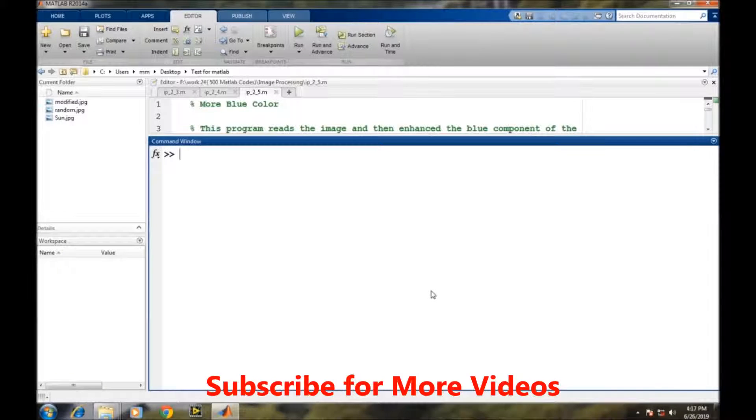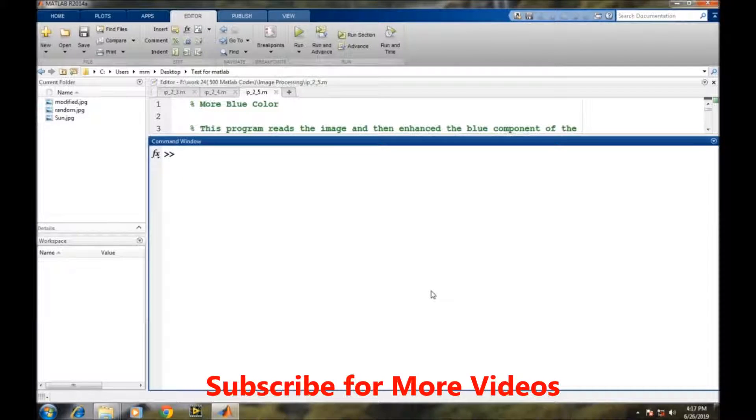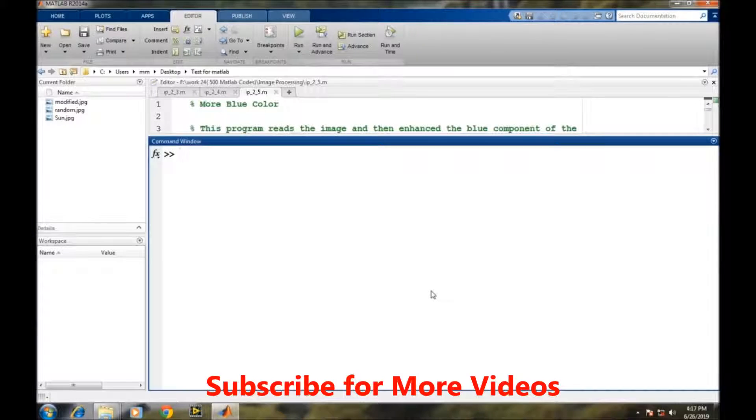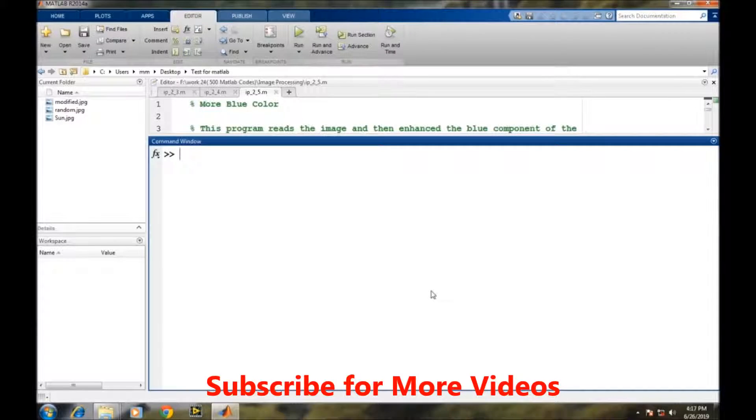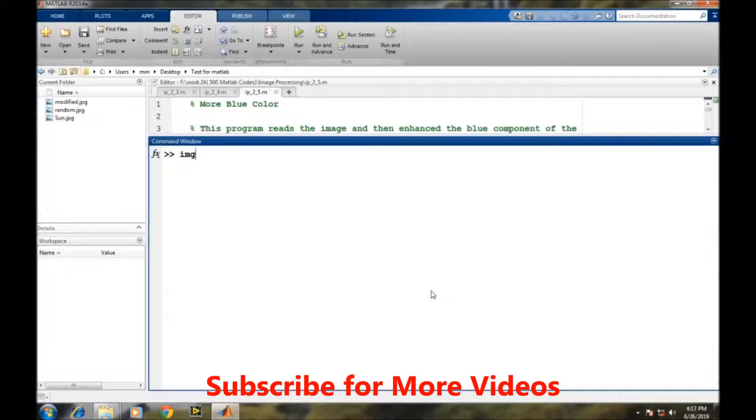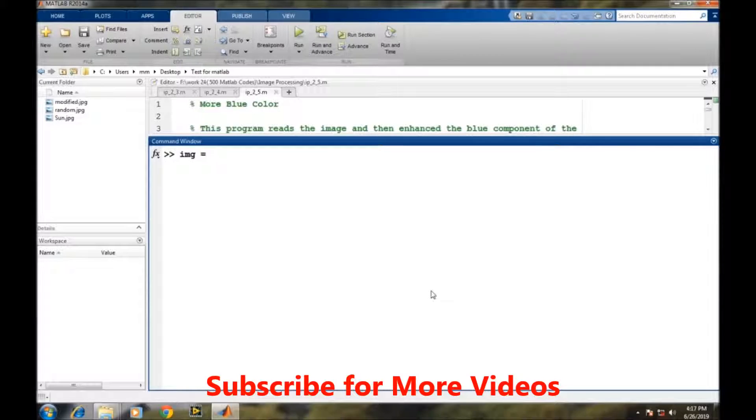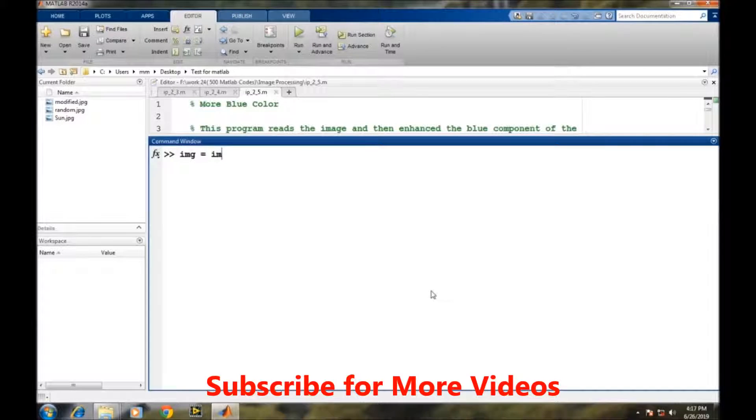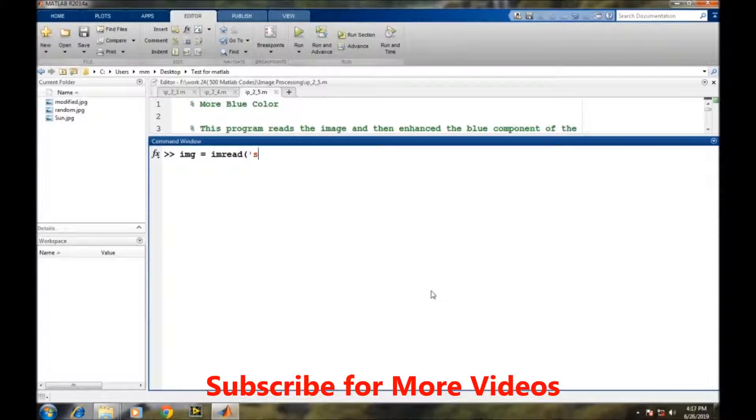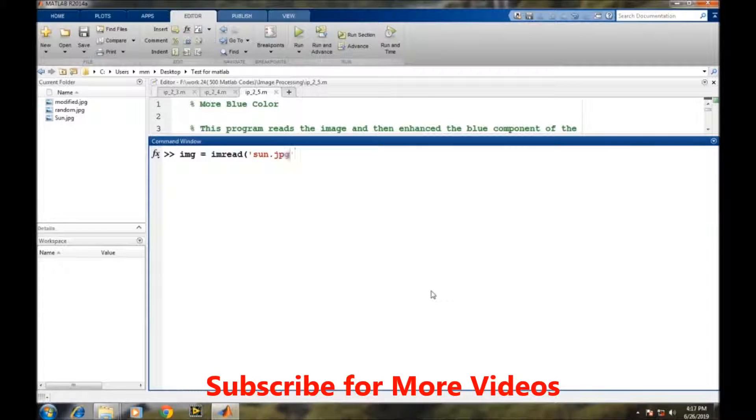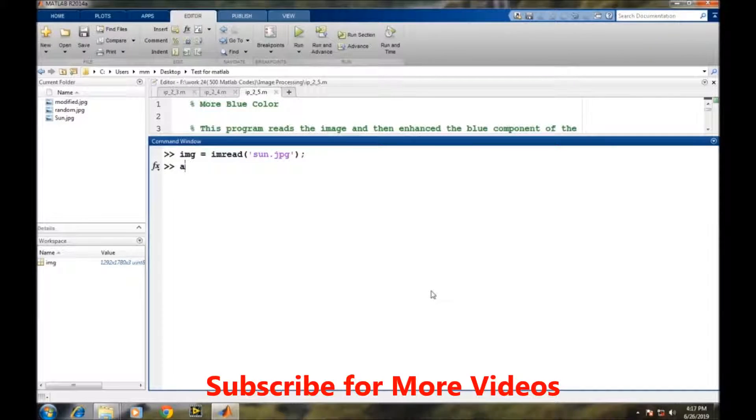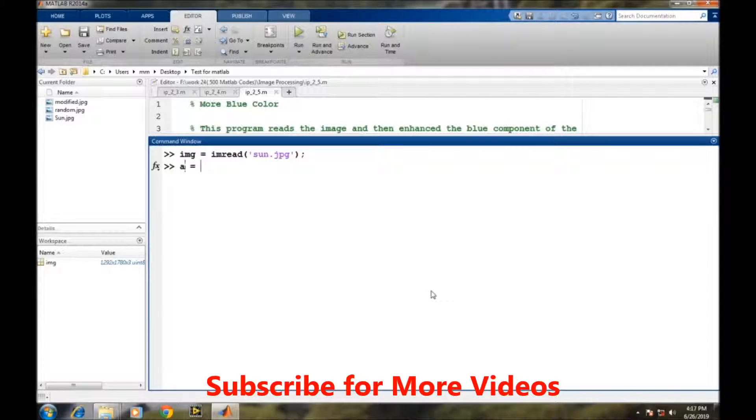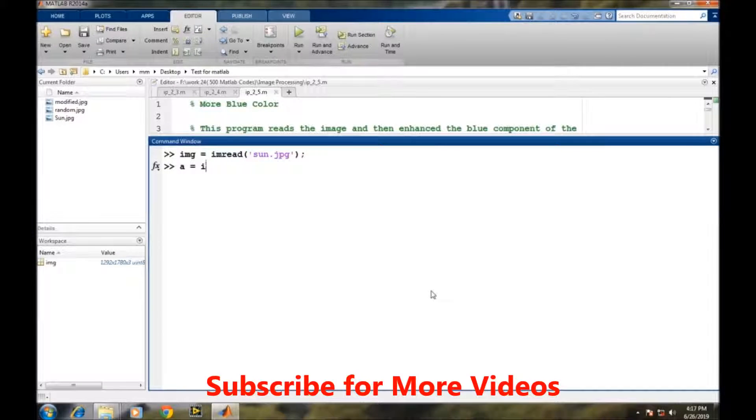We will learn that in this video. So first we will read the image and we are storing the image into the IMG variable. And for being on the safe side, we are storing this image into a temporary variable a.